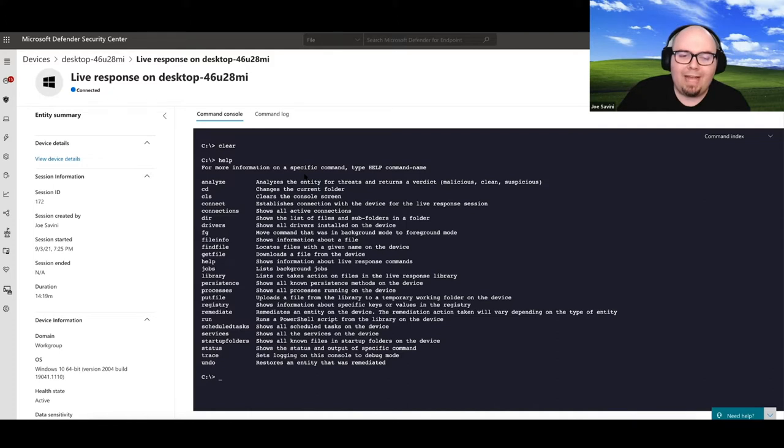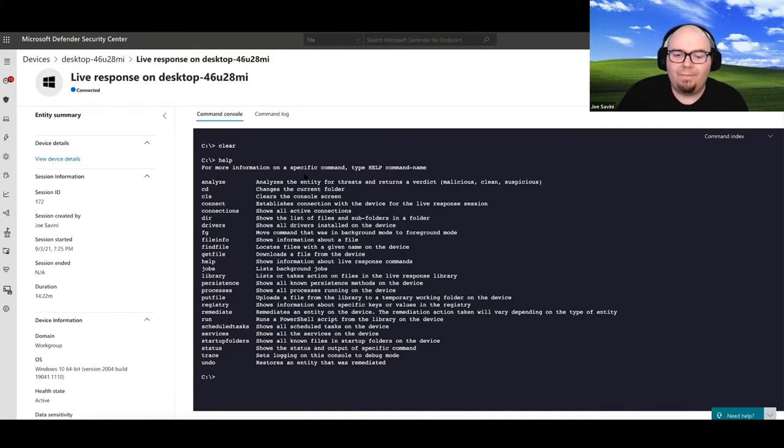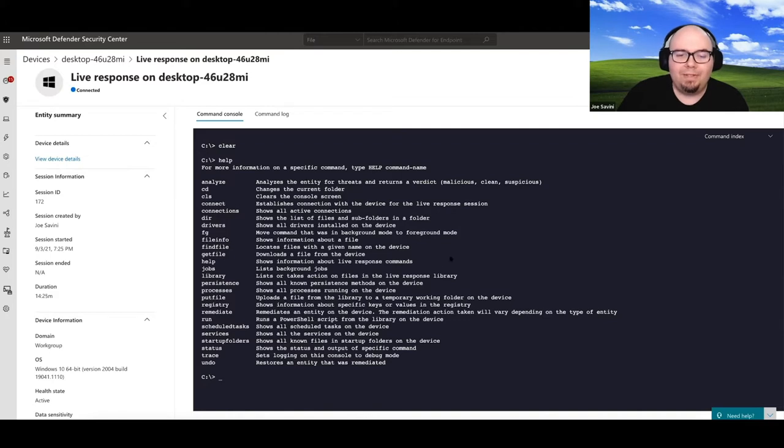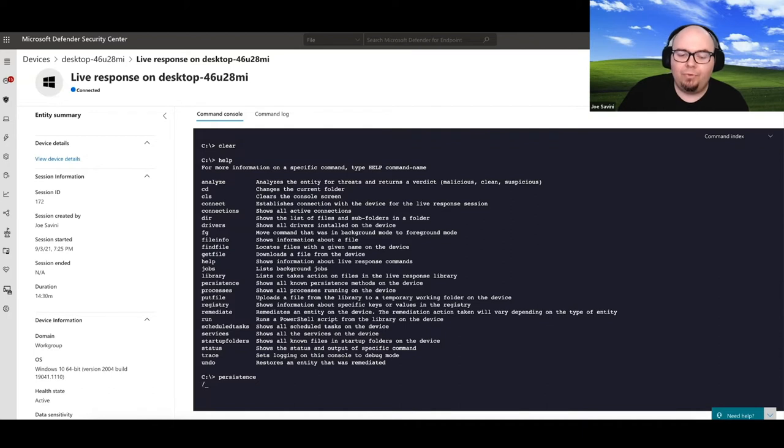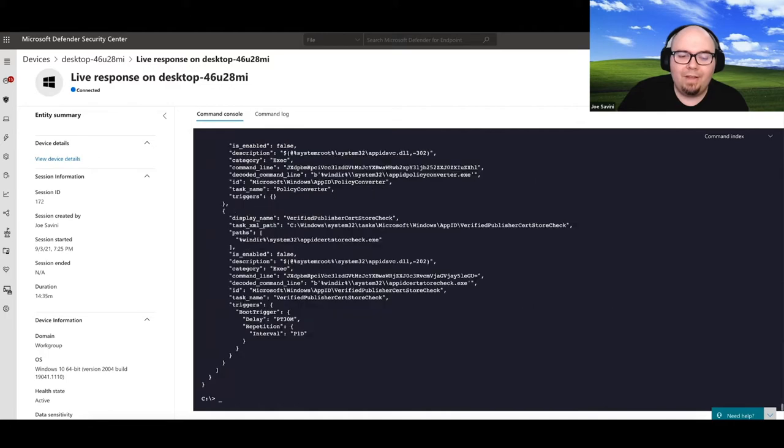Now, we think task scheduling, the first thing we might think is like persistence, right? So there is an option here, show all known persistence methods on the device. So if we type persistence, it's going to go ahead and send that through the interactive shell down to the machine and execute on those persistence methods.